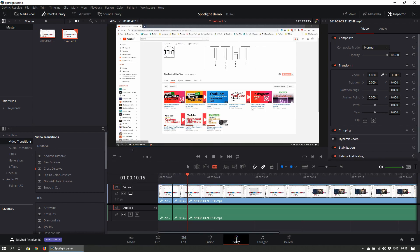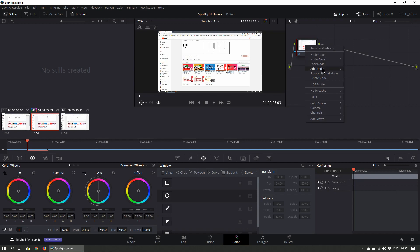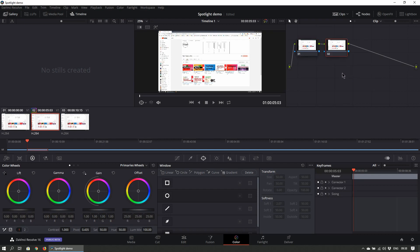Once there, ensure that the footage we just sectioned off is selected by clicking on it. Then click on the node that appears by default and click on Add Node, then Add Serial.